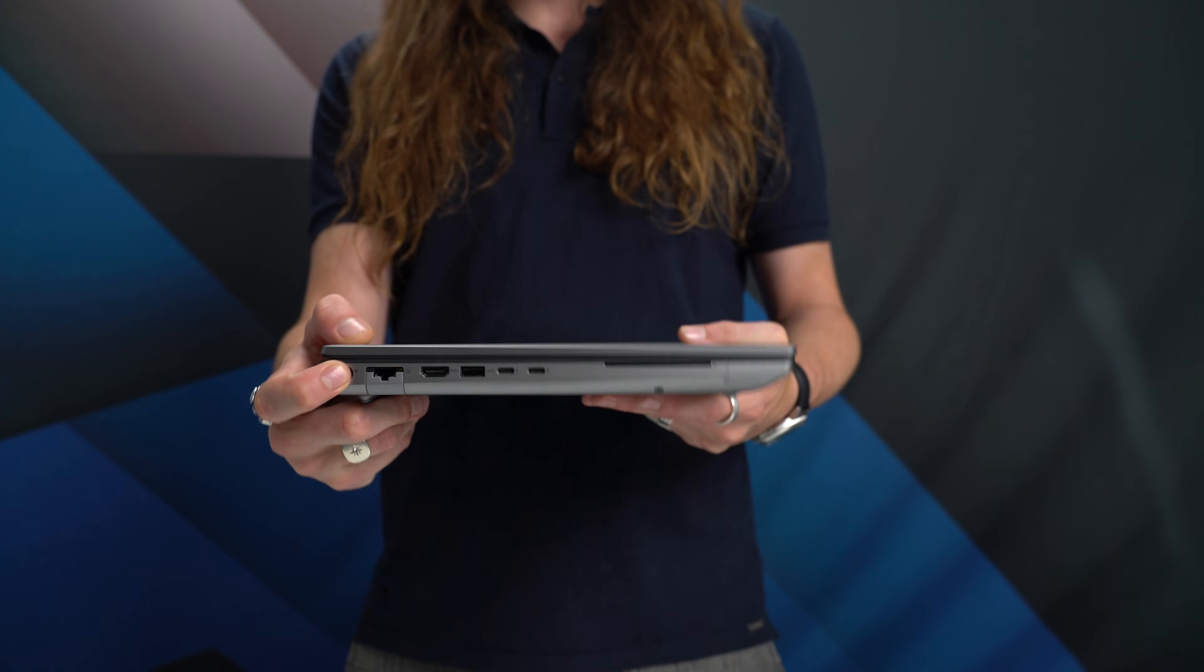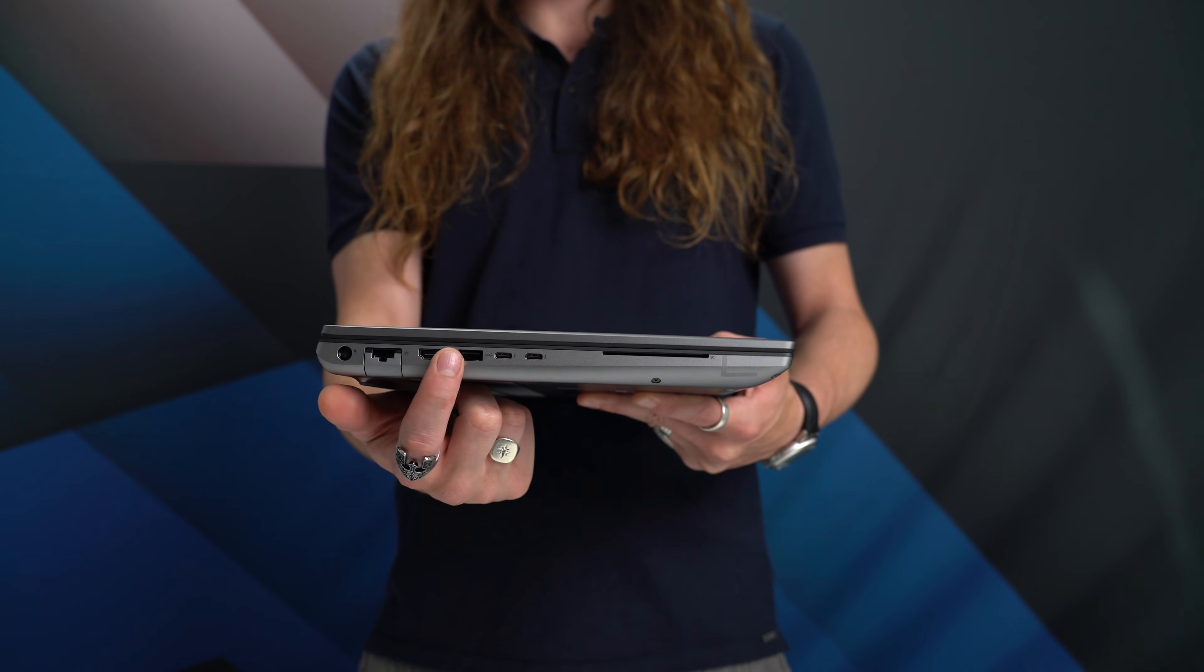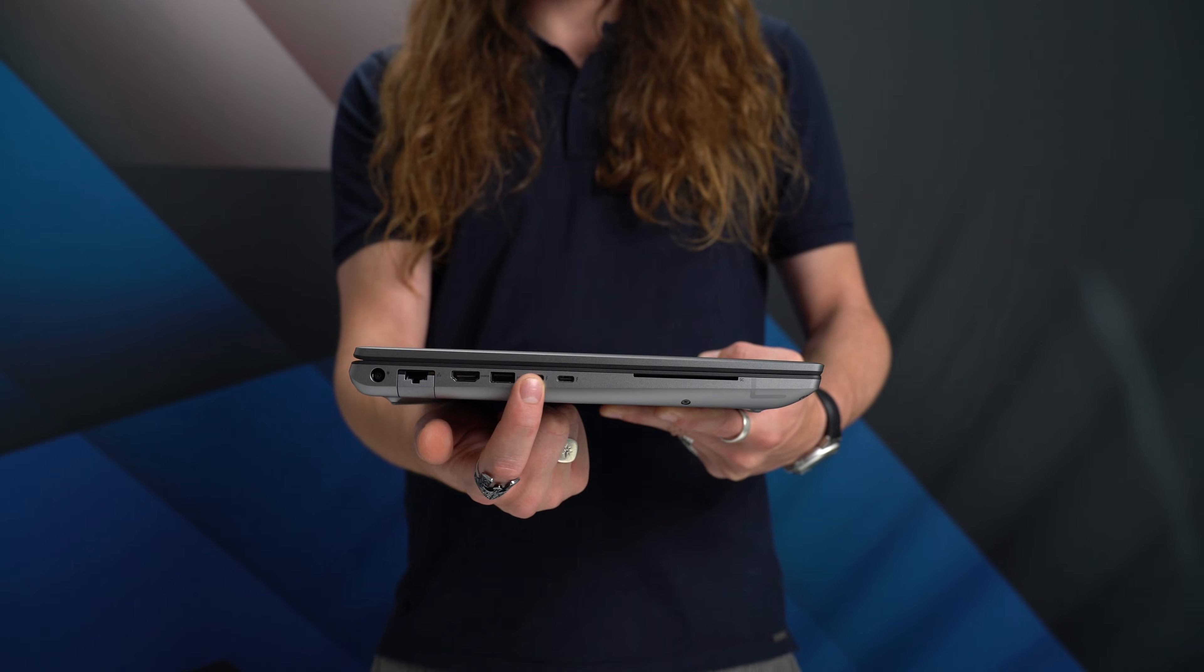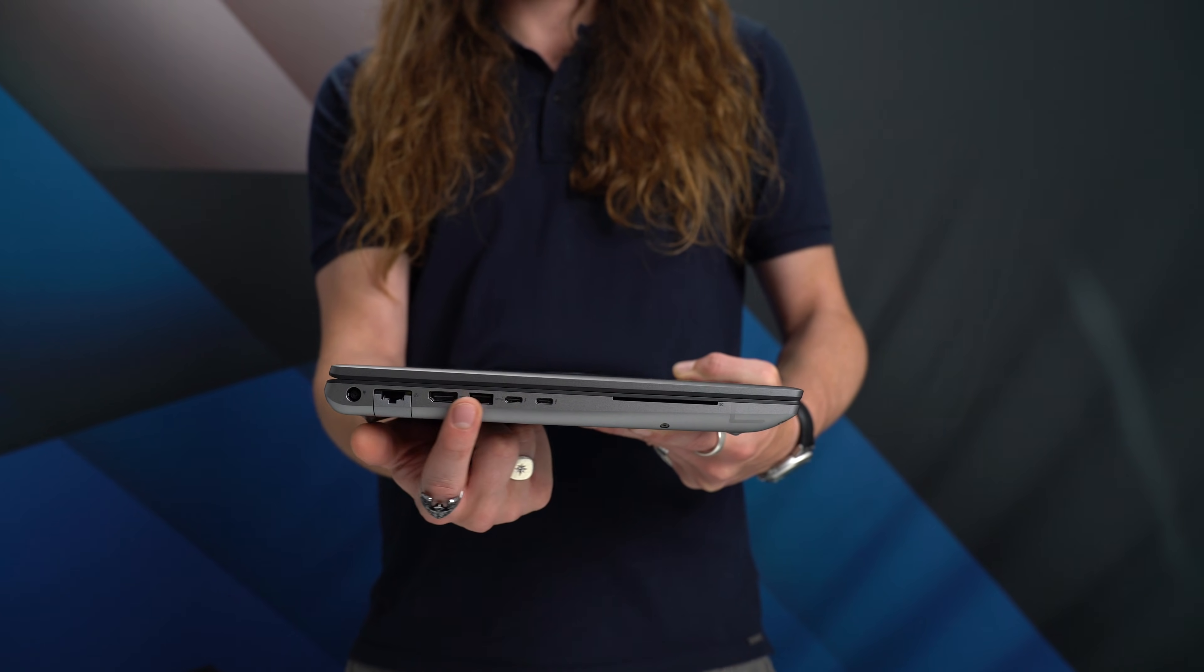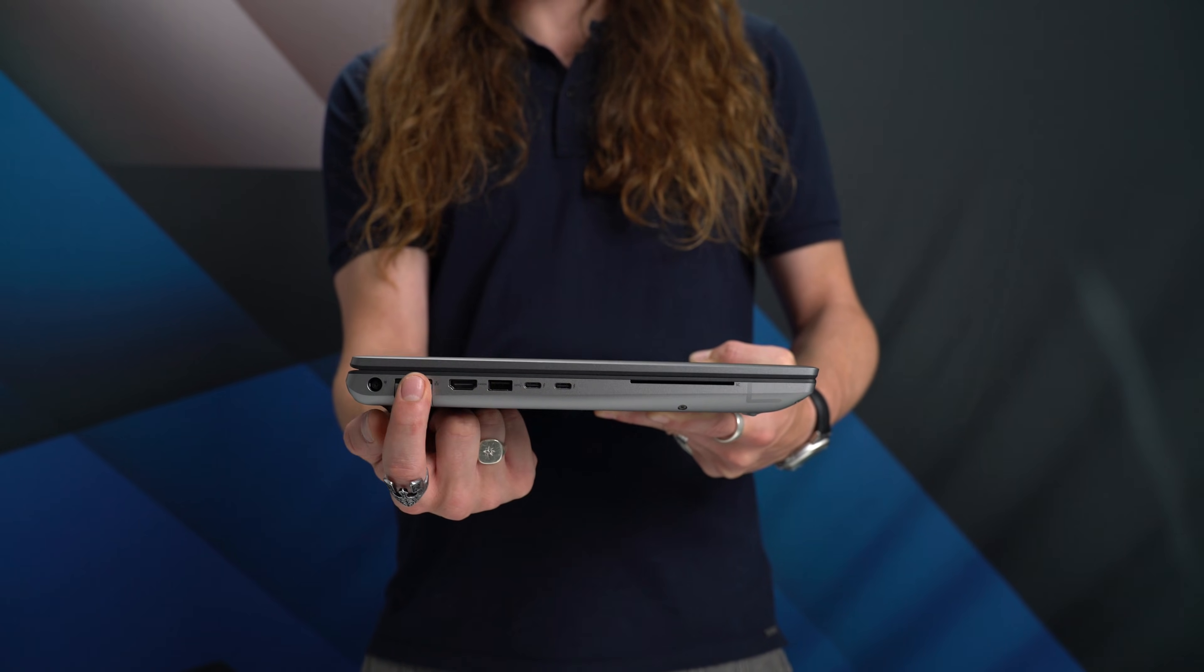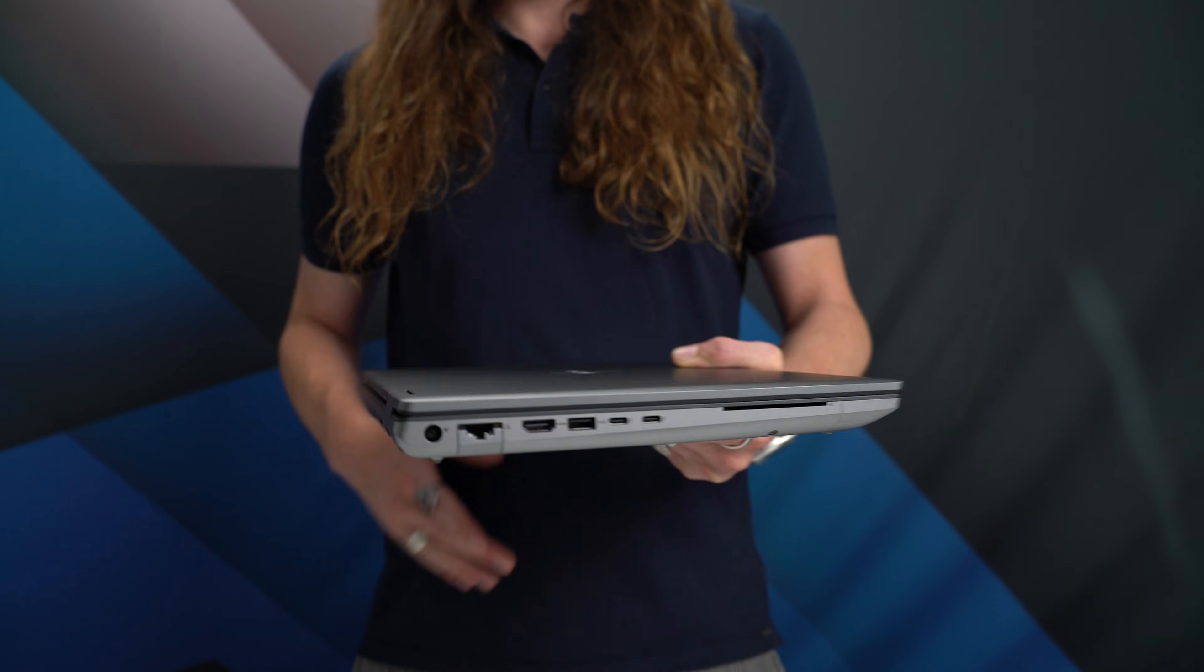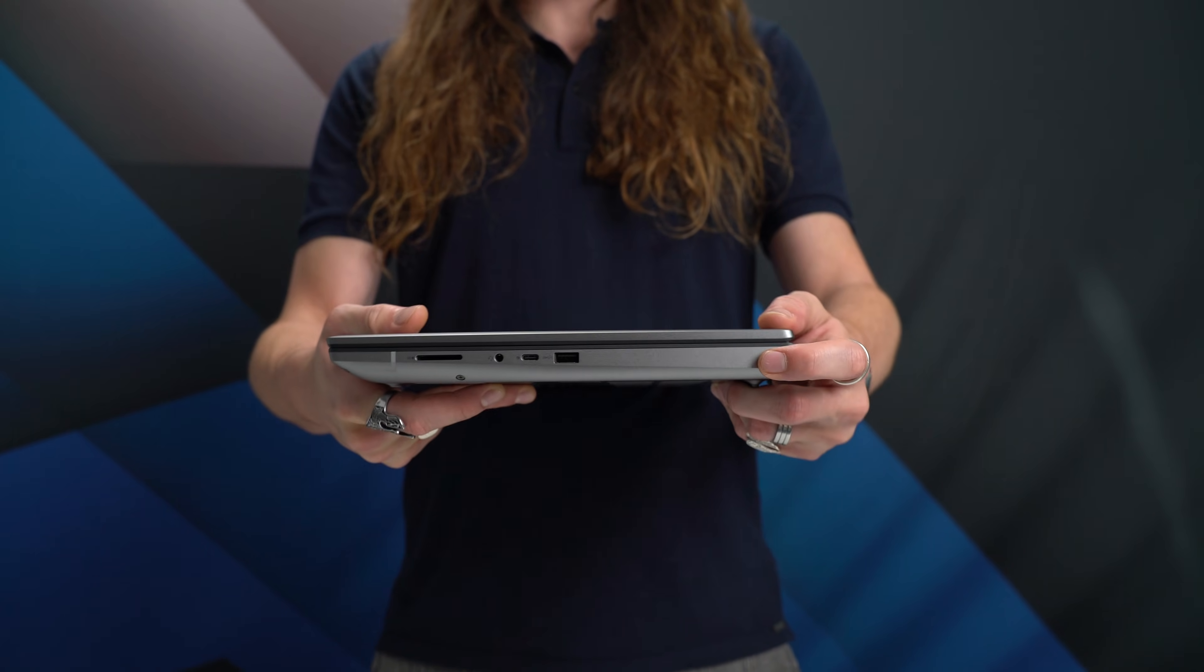Ports-wise, on the left-hand side we have the traditional power connector, one of the older USB-A ports, plus two USB-C ports with Thunderbolt 4 and USB 4 support, HDMI, wired Ethernet port, and an optional smart card reader.